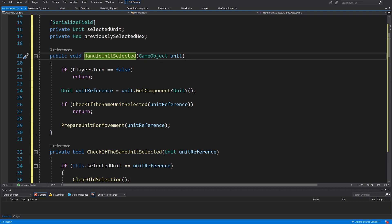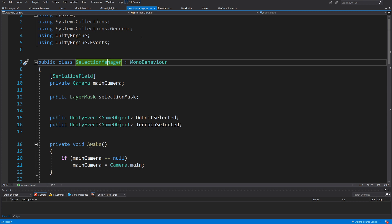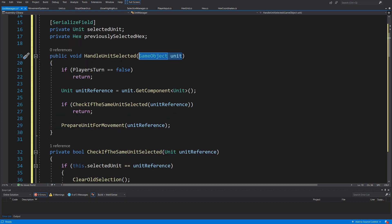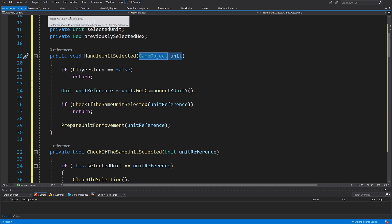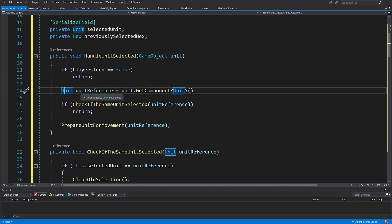Next we are going to have a public void HandleUnitSelected method that takes in a GameObject unit. We are going to assign it to our Unity event from our SelectionManager so we can keep the architecture using events rather than having a direct reference to the SelectionManager in our UnitManager. If this is not the player's turn, simply return.